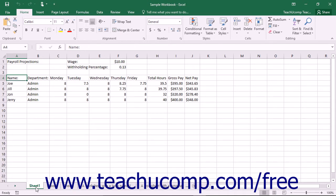To rename a worksheet, simply double-click on the Name tab of the worksheet that you want to rename.